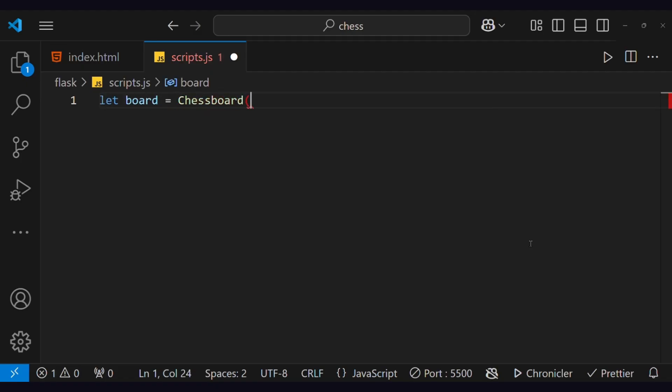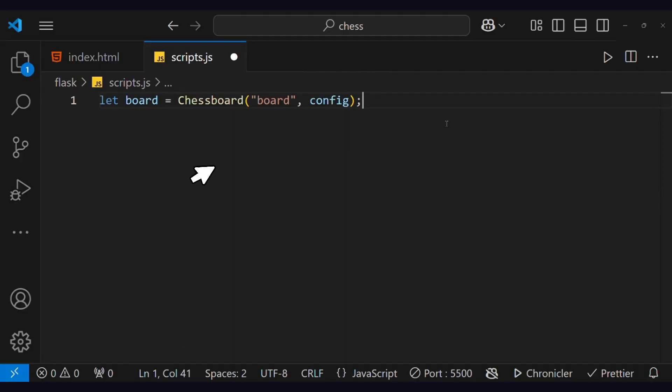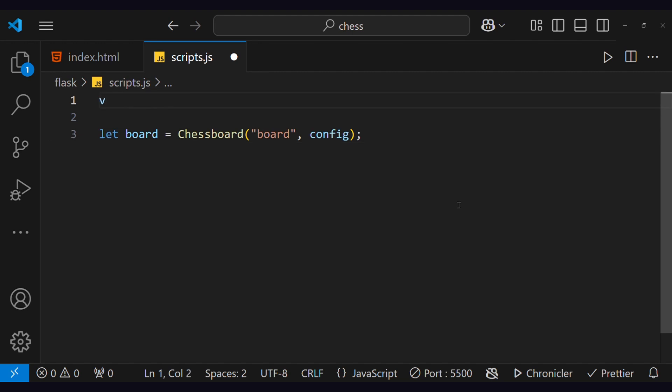First, we will create a board. This chessboard function comes from the script we added to our HTML file. It will take two things, the ID of the div where we want to display our chess board, and a configuration for that board.